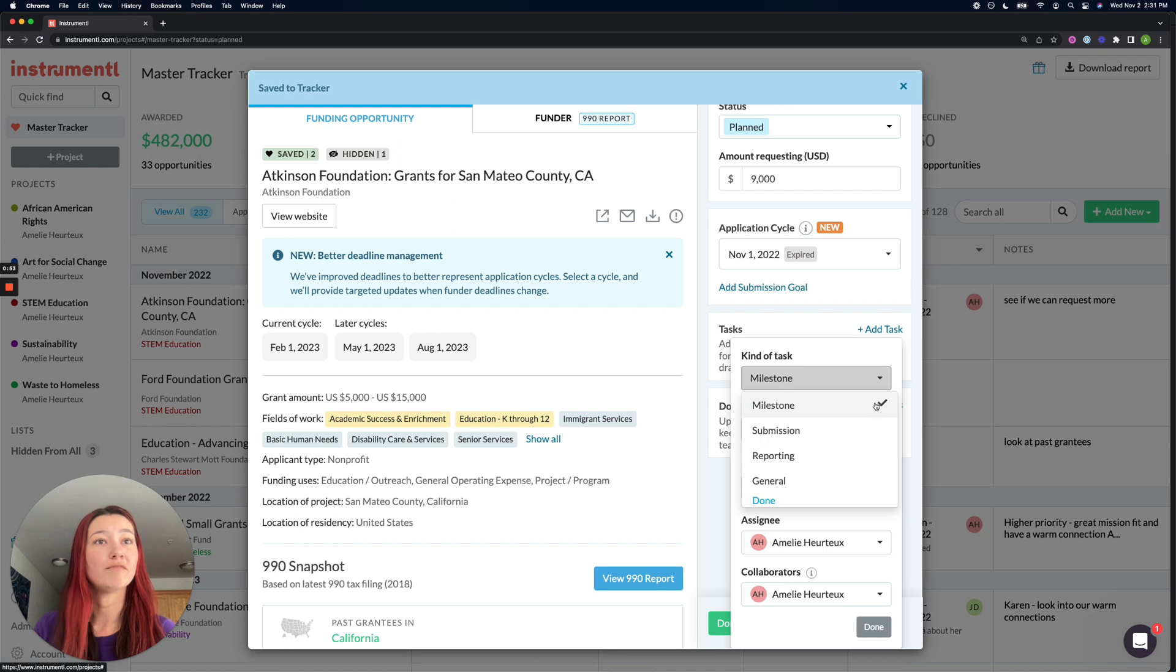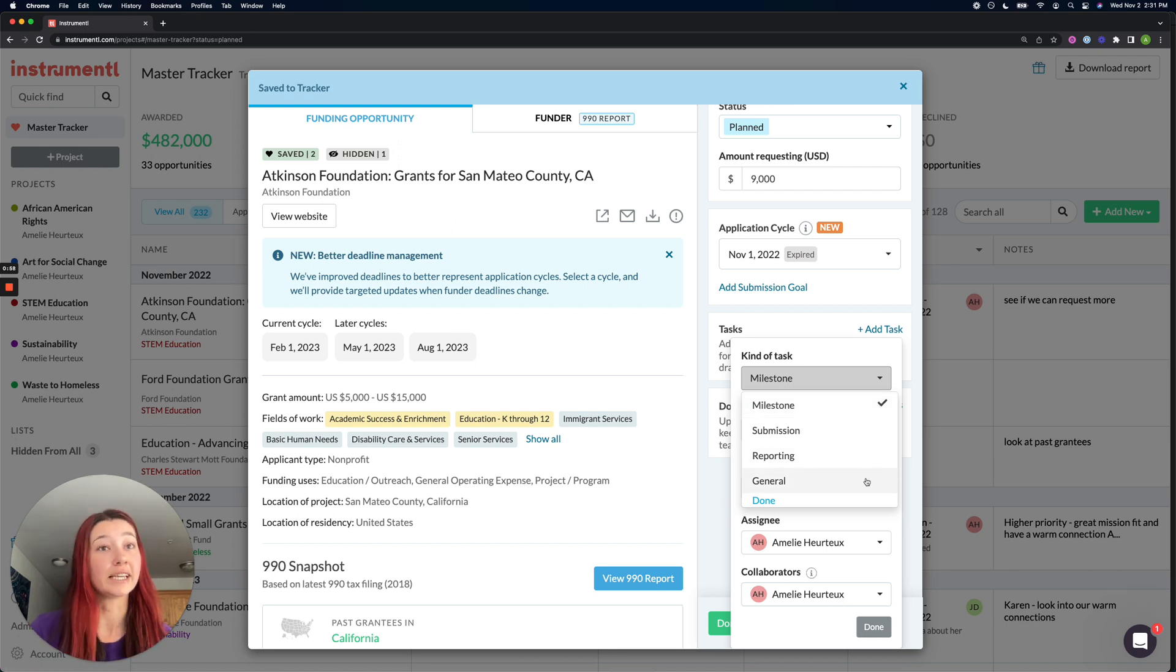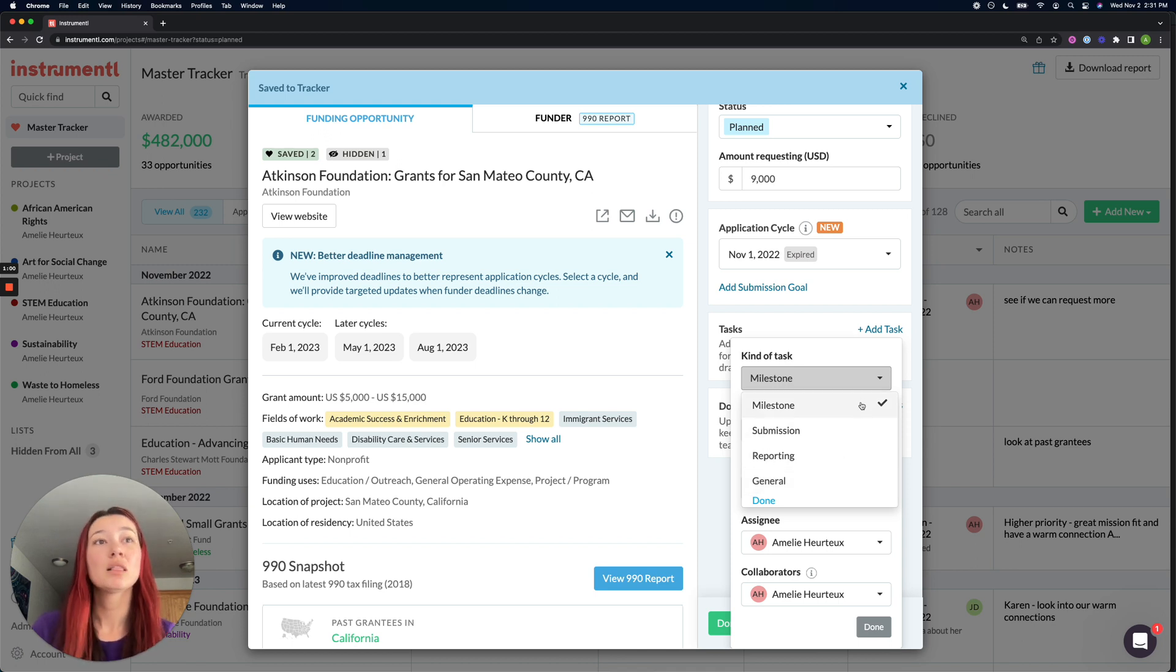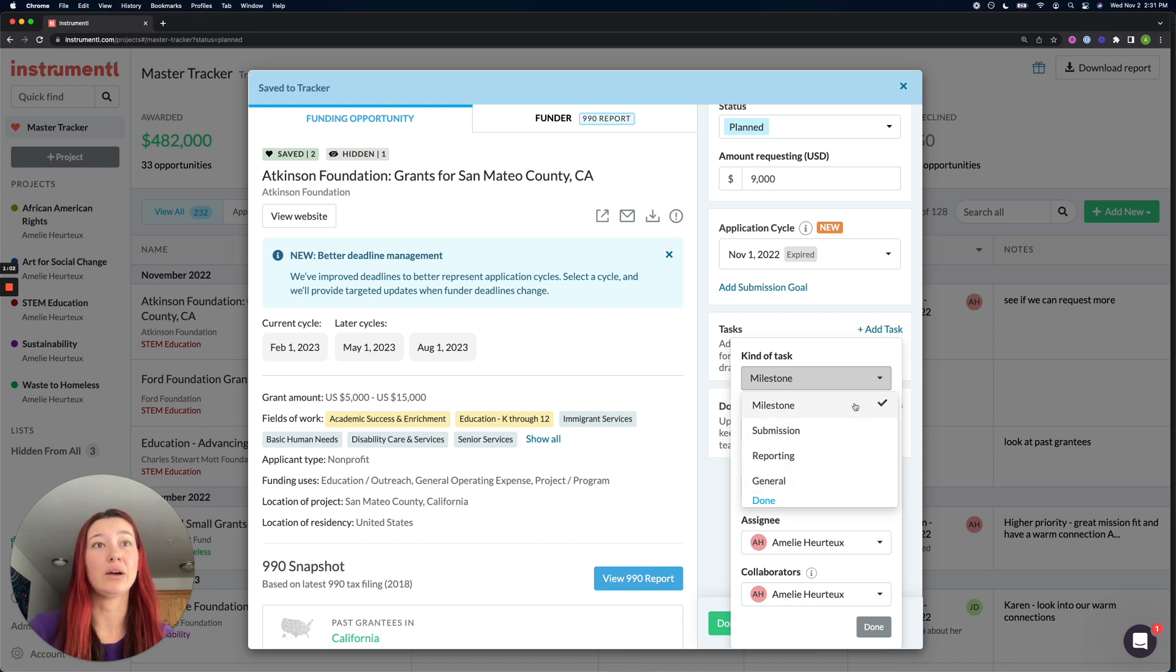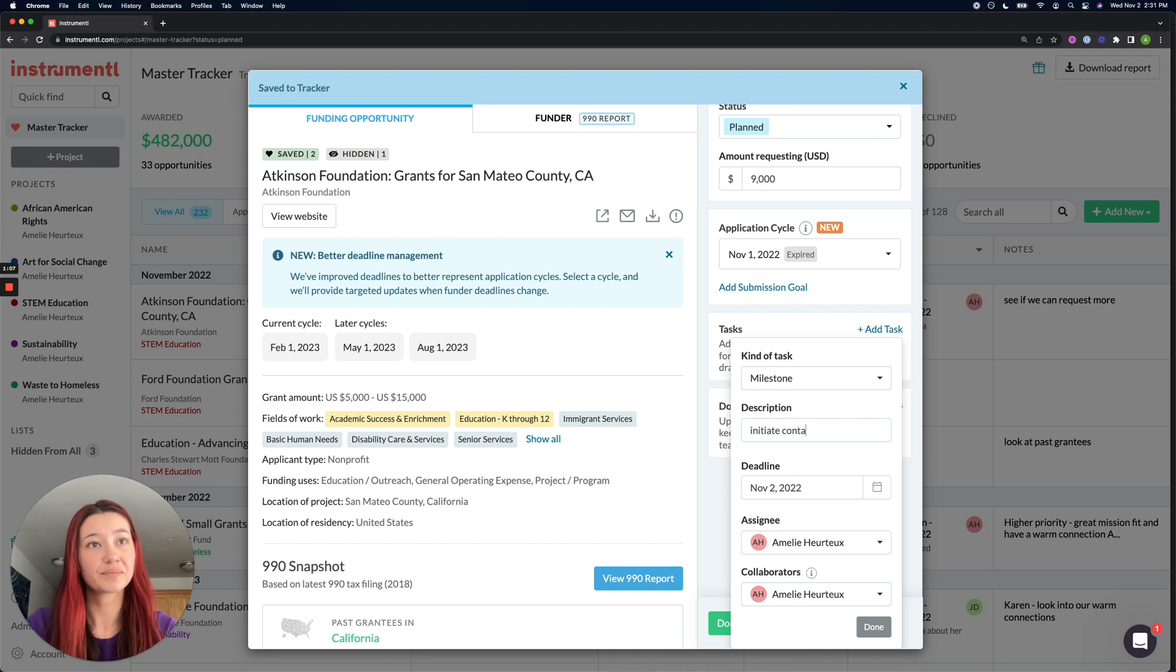You have milestone, submission, reporting, or general if it doesn't fall neatly into one of these buckets. Let's go through an example and say that I want to set up an internal milestone to initiate contact with the funder.